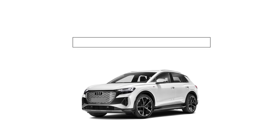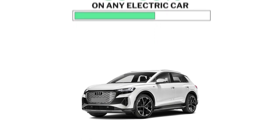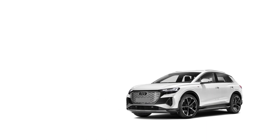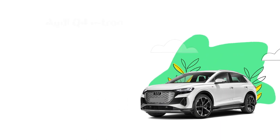Salary sacrifice through the Electric Car Scheme enables your employees to save between 30 to 60% on any electric car. Let's talk through an example of how this works.